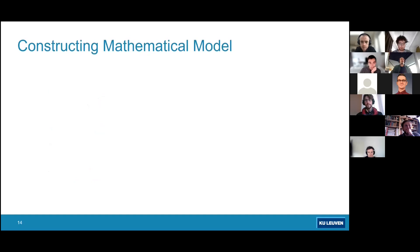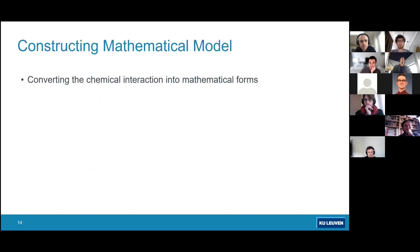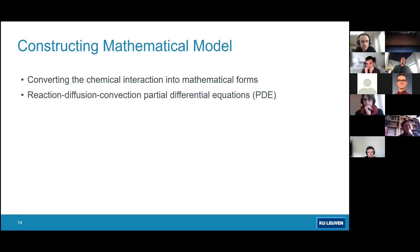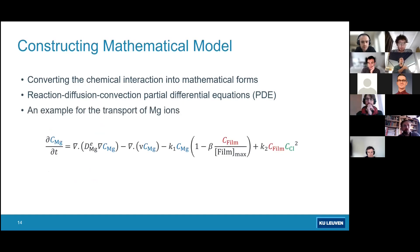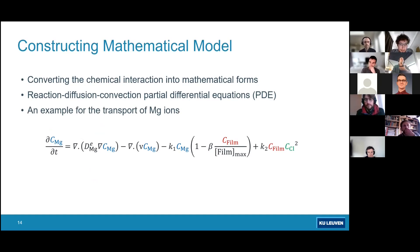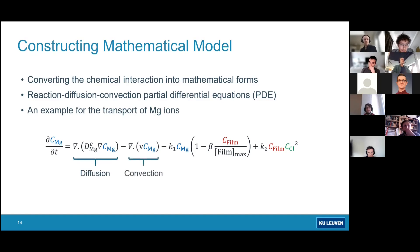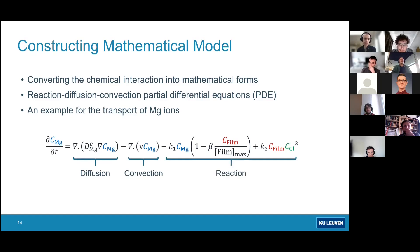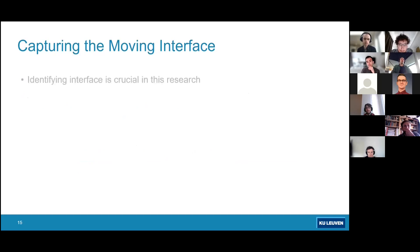This chemistry is converted to mathematics through a set of reaction-diffusion-convection partial differential equations for each involved component. For magnesium ions, the equation describes how magnesium diffuses through space, how it is convected by an external velocity field such as in a perfusion bioreactor, and how it reacts with other chemical components. With four or five components we end up with four or five PDEs. Also essential was capturing the moving interface between the implant surface and the surrounding environment.